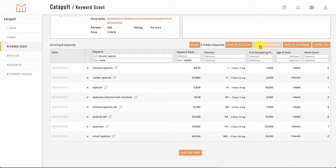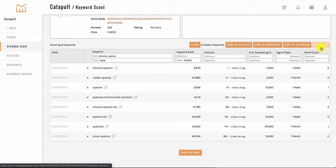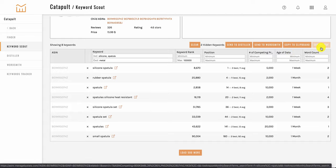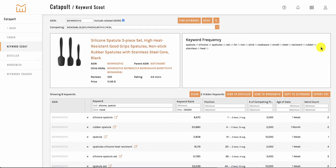You can also send them directly to wordsmith, which is where you can add keywords into your listings so they're optimized for best search results on Amazon. And you can also copy them to the clipboard if you wanted to paste them elsewhere. And you can also export them as a CSV file.